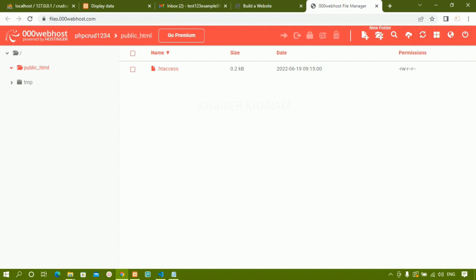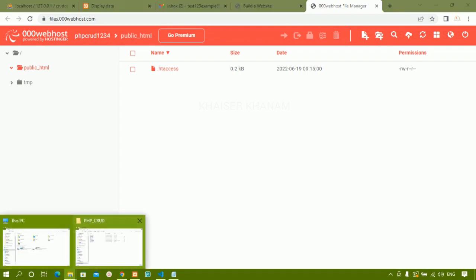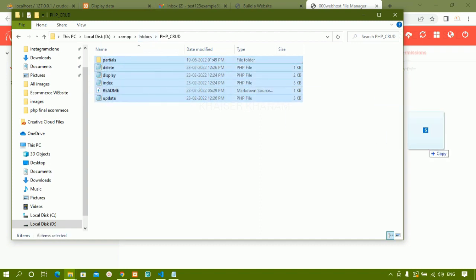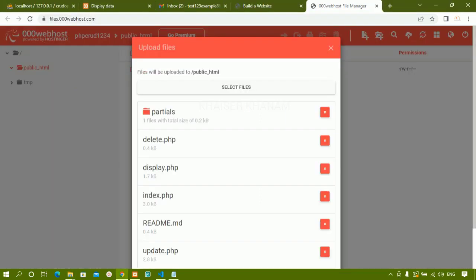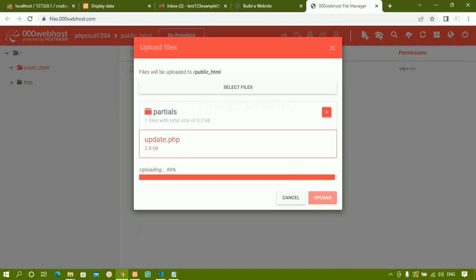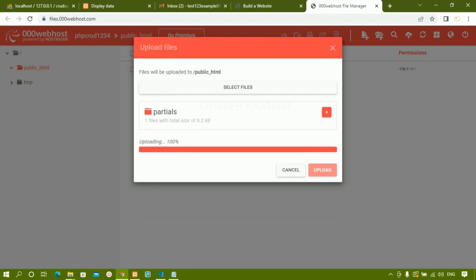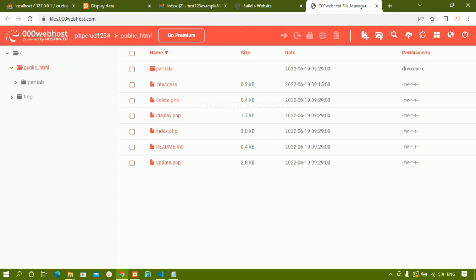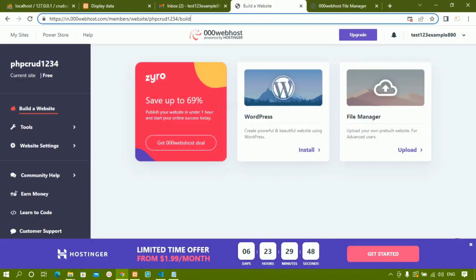In the file manager you can upload files, create folders, and create files. I navigate to where my project is stored in htdocs, select all the files, and drag them into the file manager. I click upload. You can also zip the file and unzip it here, or directly drag and drop — it depends on your choice. I now have one file named index.php and uploading is in progress.